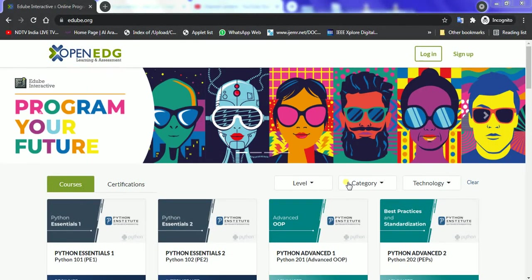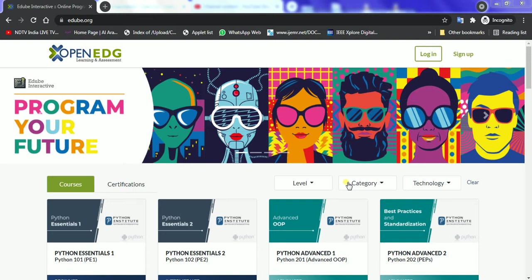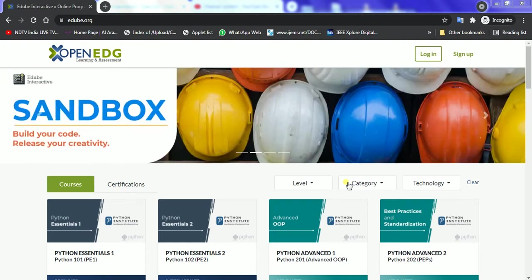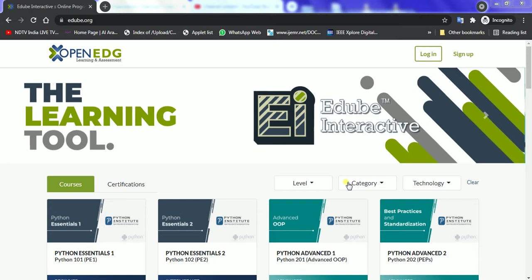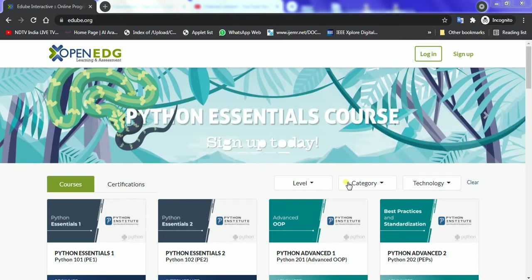Hello and welcome to this video. It's a video which is going to explain about learning Python for intermediate, basics, and advanced level with the help of Python Institute and their e-learning and assessment system called OpenEDG. So let's get started.